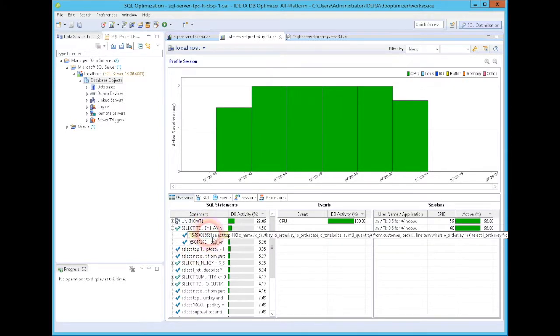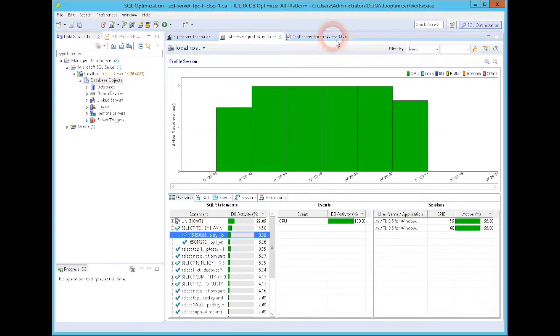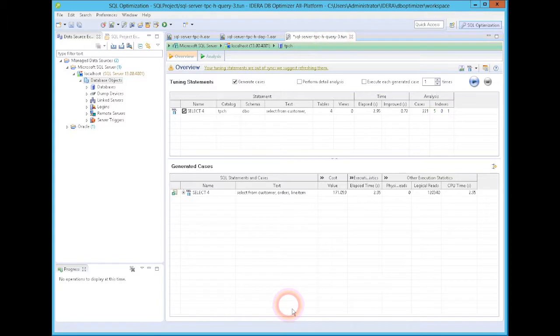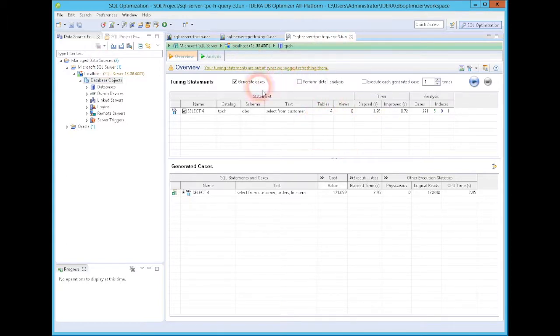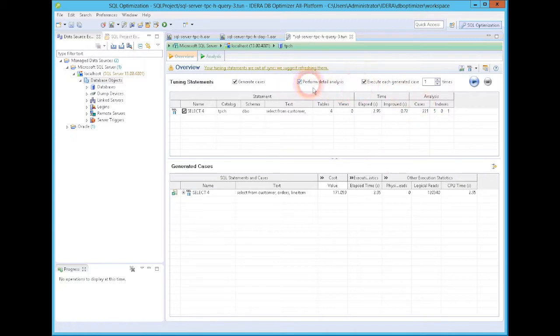And if I pick a particular execution of a SQL statement, and I say, let's tune it, that will bring up this window here. Now, when this window comes up, you'll notice that it says my tuning statements are out of sync. They want me to refresh them. That makes sense. I ran this earlier today. And I'm going to say that I want to perform a detailed analysis.